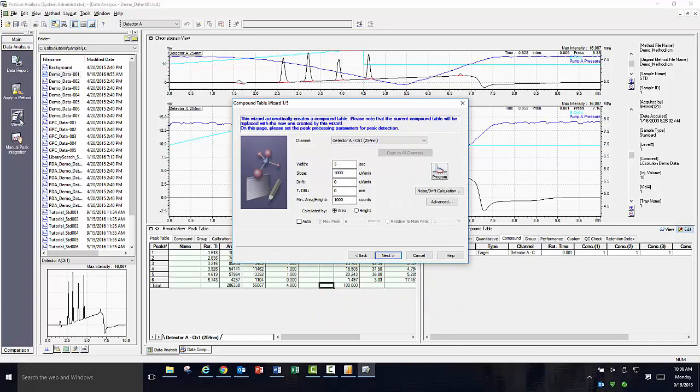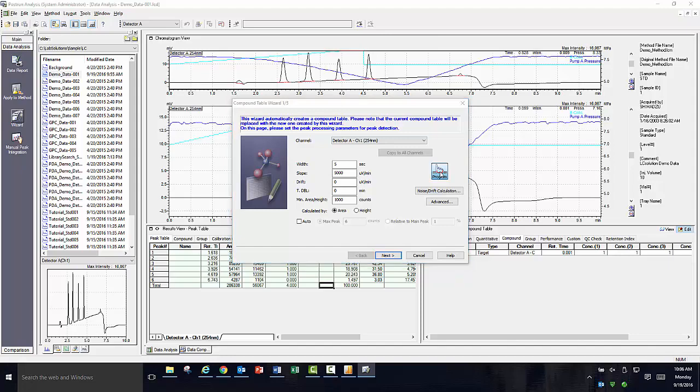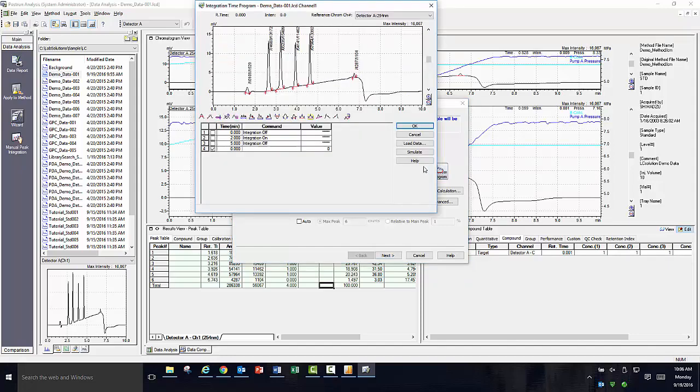The window that pops up first shows some initial screening criteria for your chromatogram. This includes minimum peak width, slope, drift, and minimum area or height. As we have done before, you can also click on the program icon and manually apply integration parameters and preview the results before applying to the data file.